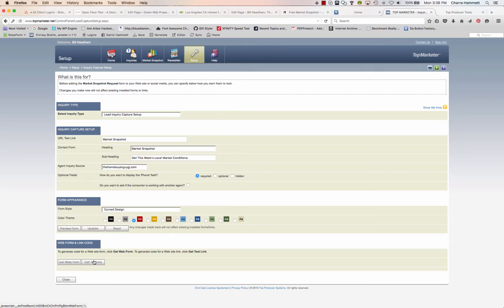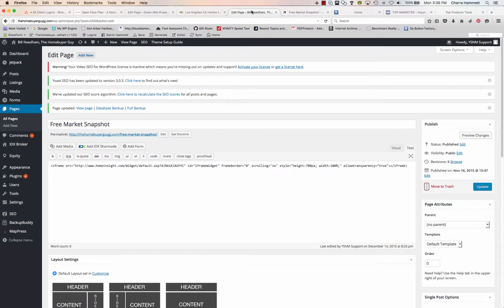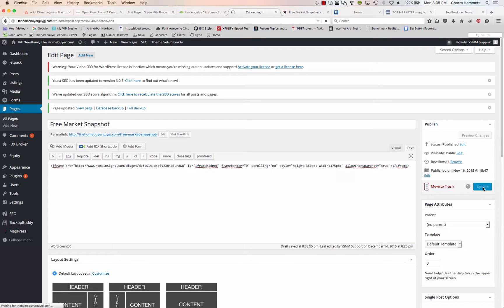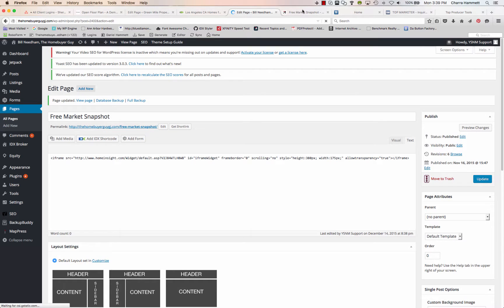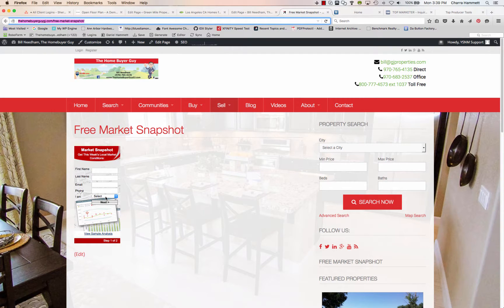You can choose Get Web Form or Get Text Link. I'm going to iframe this into my site using Get Web Form. I've created a new page inside WordPress, added it as new, called it Free Market Snapshot, and pasted the code right in using the text editor. Then update the page, open it up and refresh it — and this is what you get. It's really tiny and small, and it's not the best option for a full page. You'd probably rather see the bigger version.